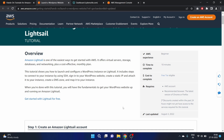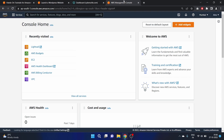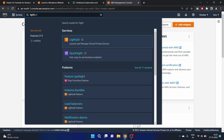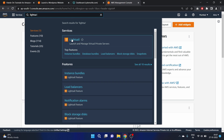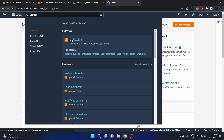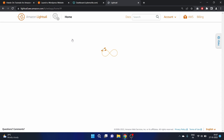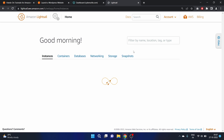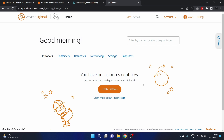The requirements are an AWS account and the latest version of Chrome or Firefox. I have already logged into my AWS account and here is the LightSail service — you can search for it in the search bar.